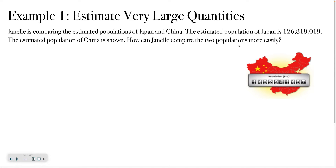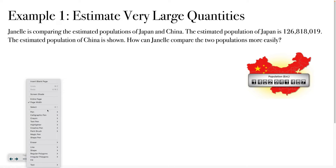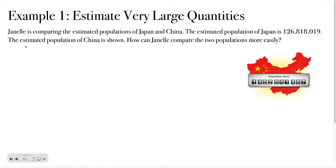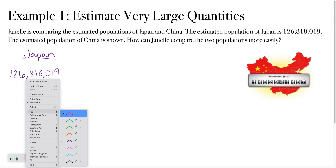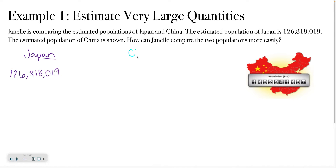The estimated population of China is shown. How can Janelle compare the two populations more easily? So we have Japan: 126,818,019. And for China, we have 1,402,941,487 people.